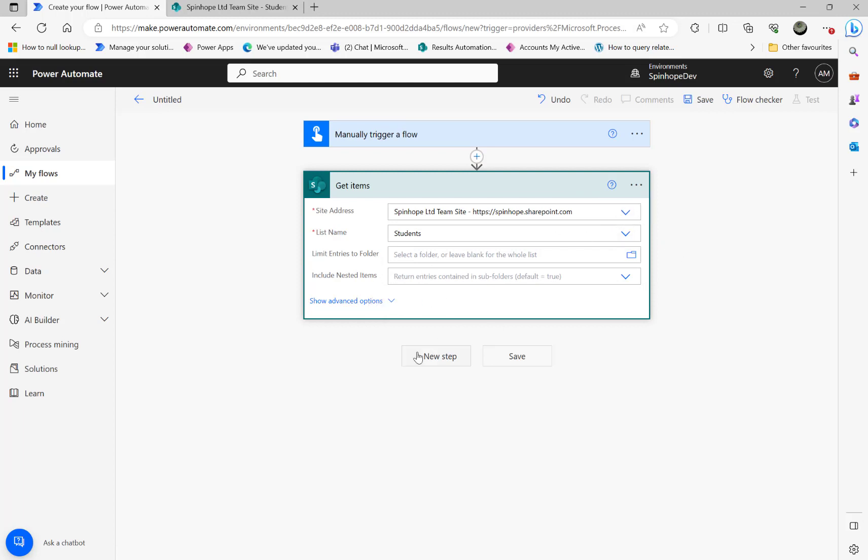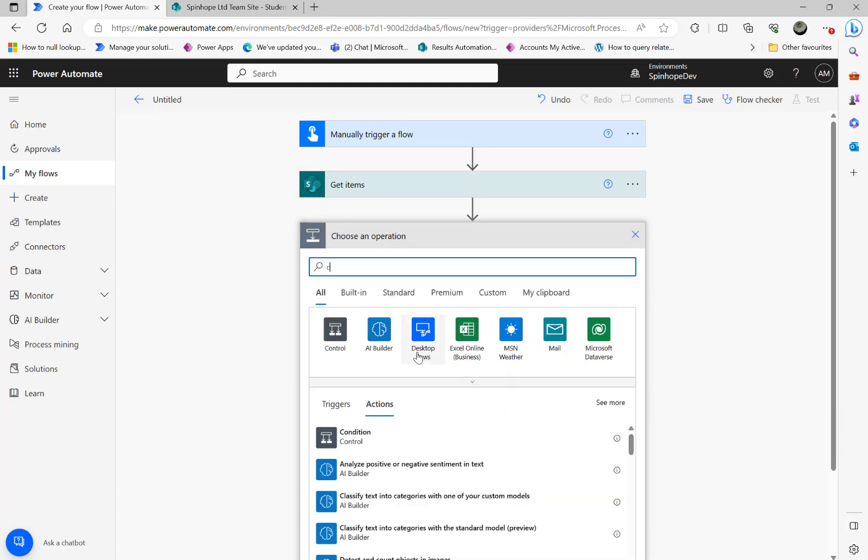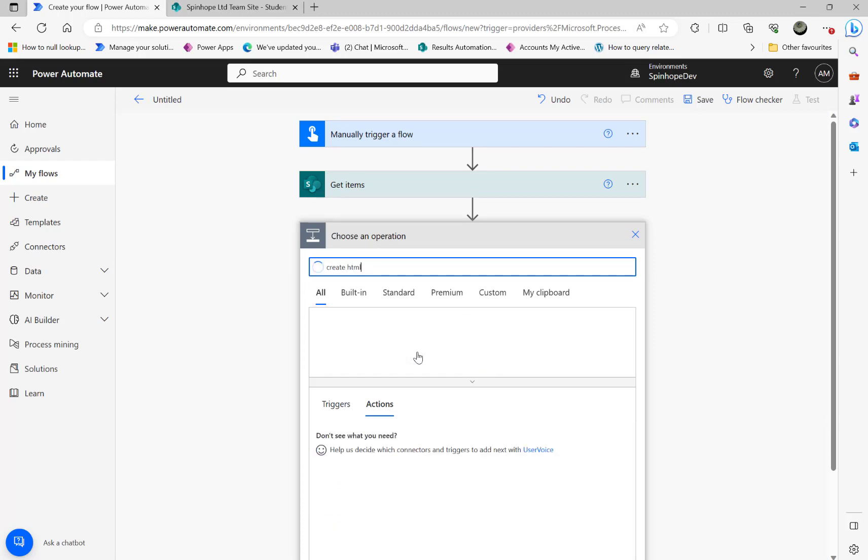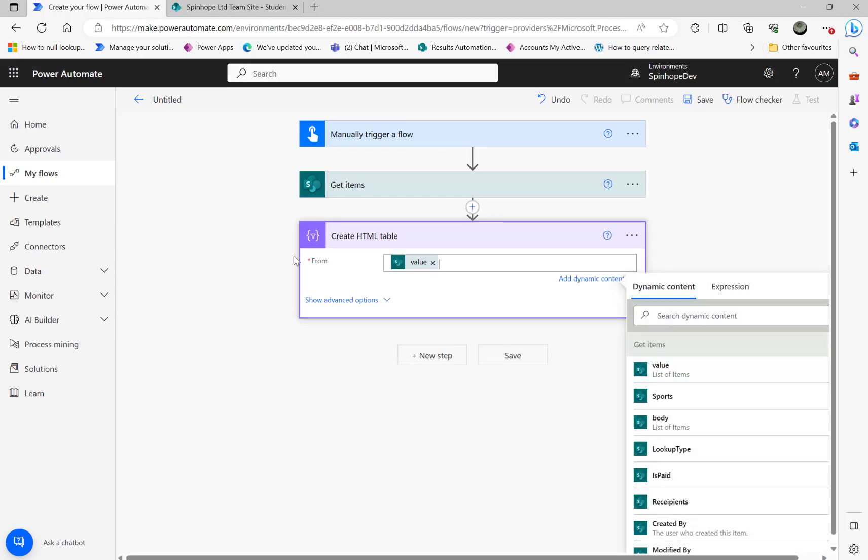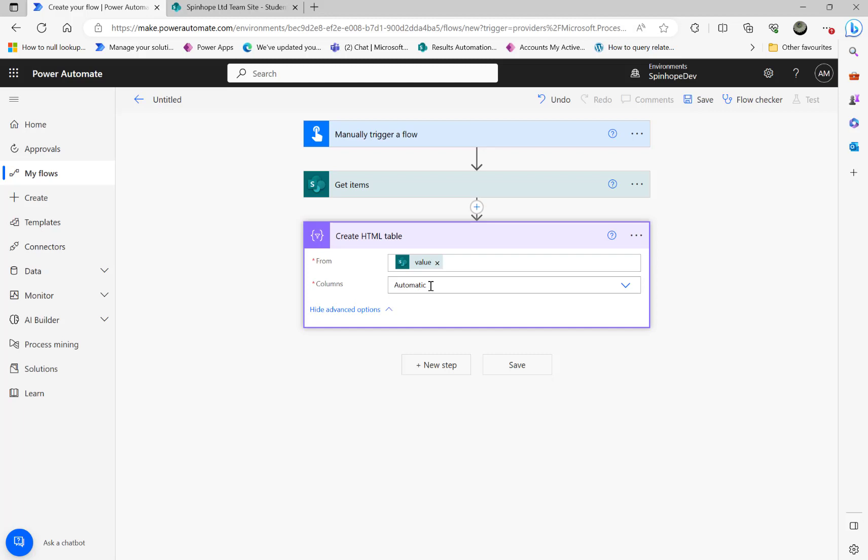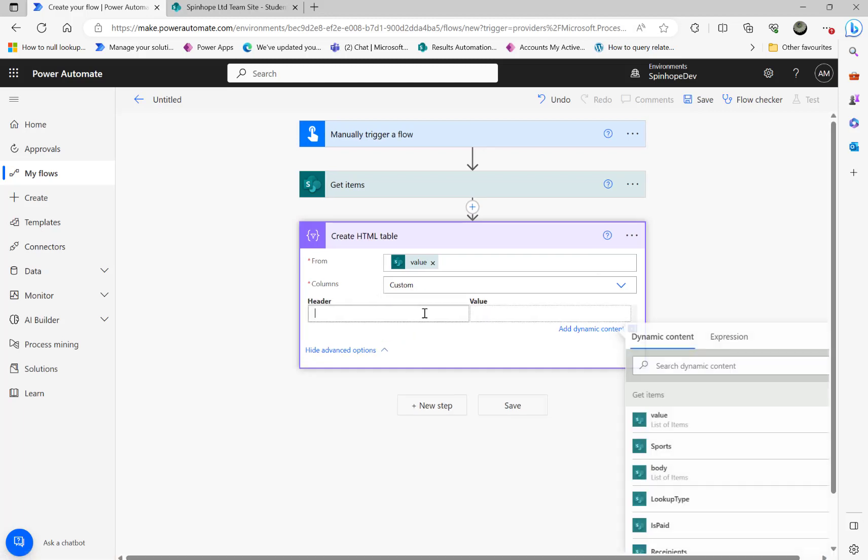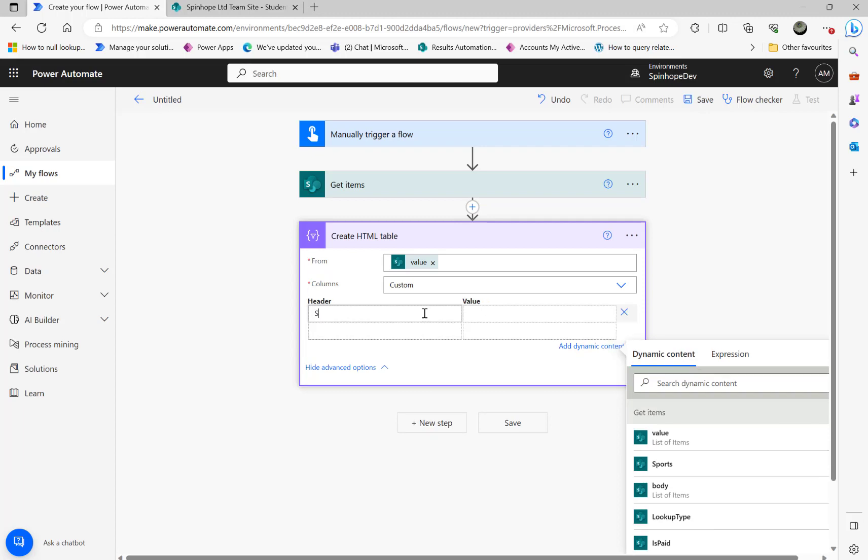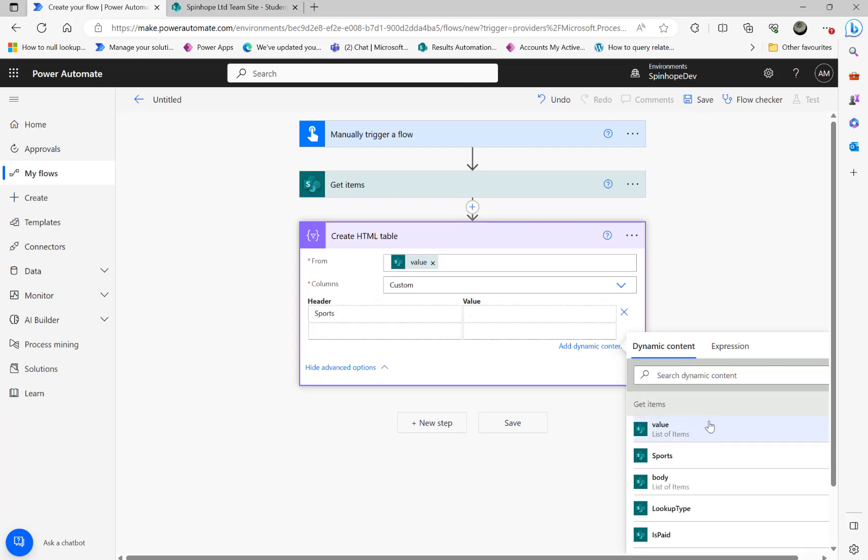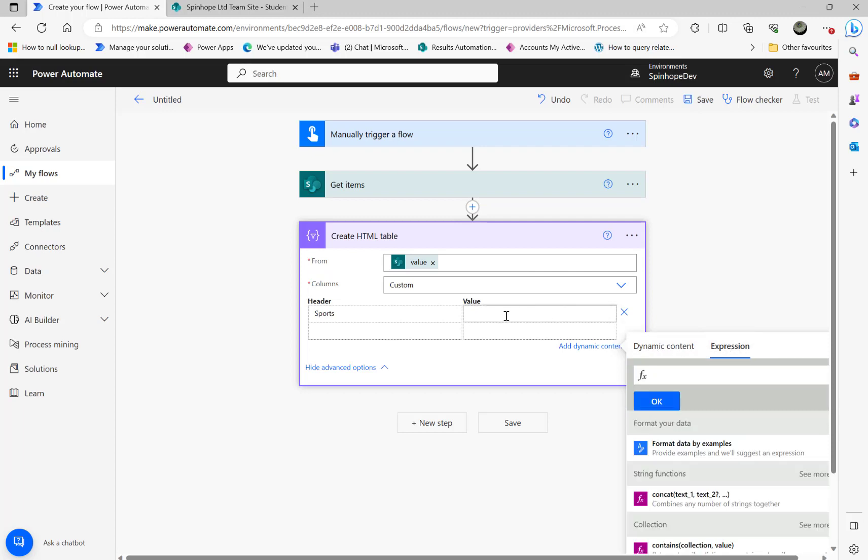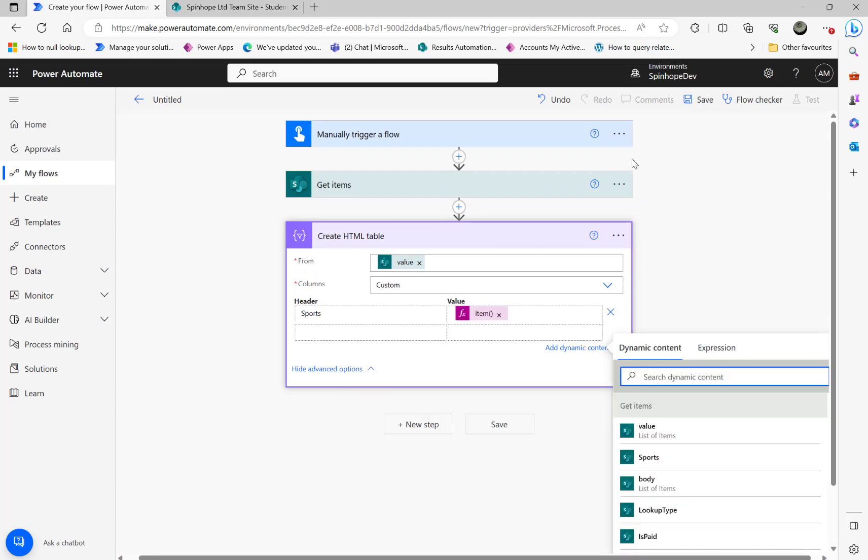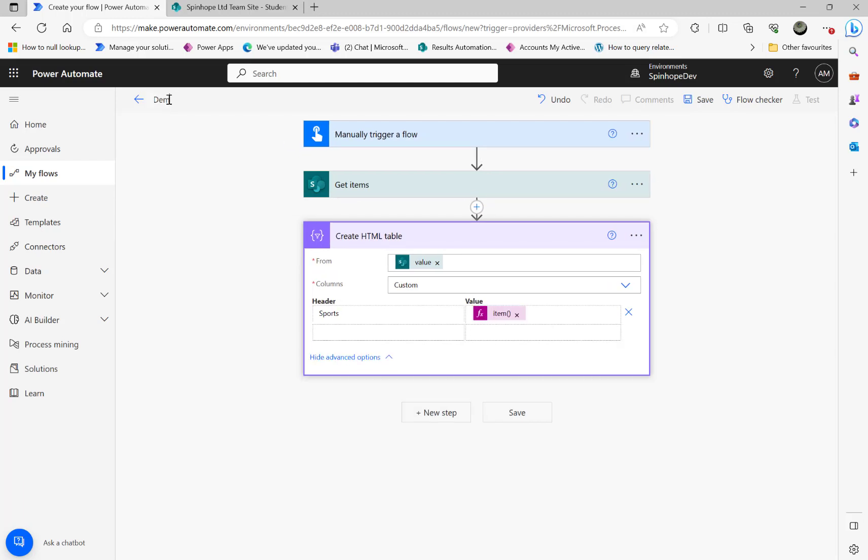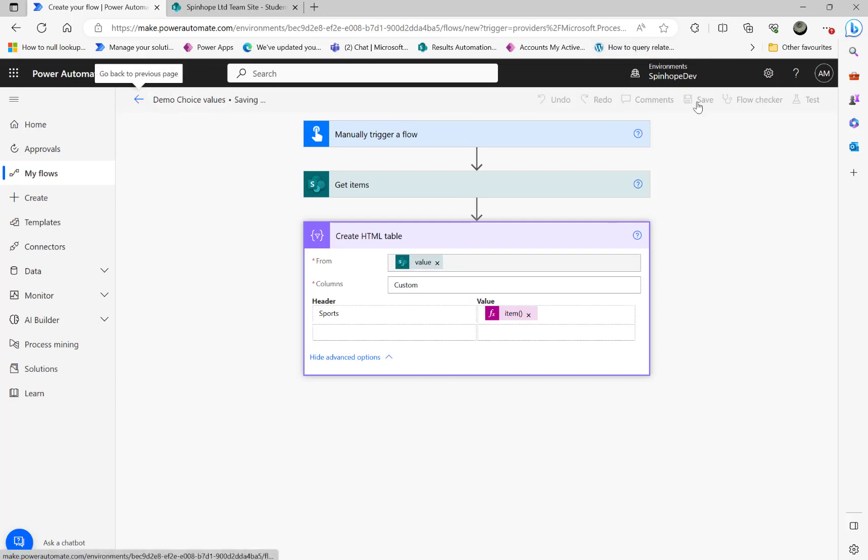The next step I'm going to use create HTML table. So usually you can get the values in the HTML format and send an email. So here I'm going to use the value. Then here I'm going to use instead of automatic, I'm going to use a custom value and I'm going to use sports and the expression item. And put a name here demo choice values. Save that.